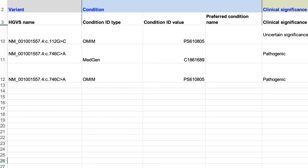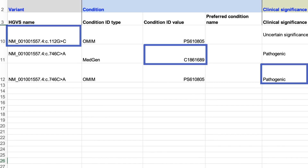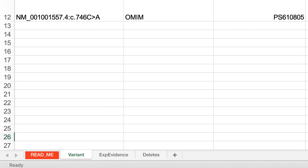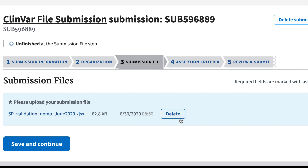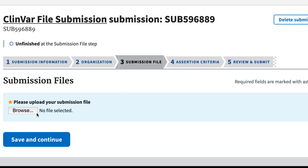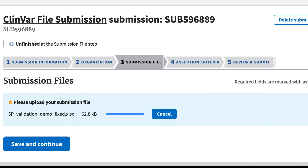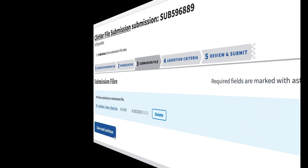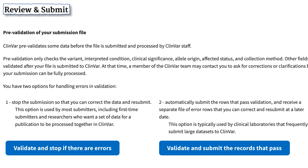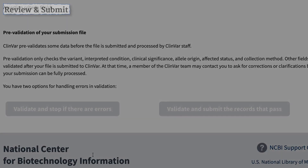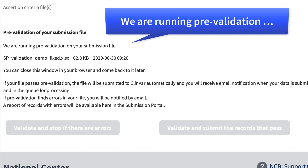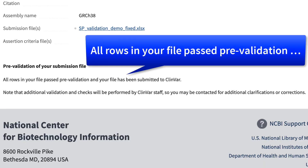I've gone back to my submitted file and corrected all of the errors. When making your corrections in the file template, be sure to check both the variant and experimental evidence sheets in your Excel file. So I'll go back to the submission file tab, delete the original submission, and upload my corrected demo file. I'll go directly to Review and Submit, and this time I'll use Option 1 and click on Validate and stop if there are errors. Now I am notified that all rows in my file passed pre-validation, and the file has been submitted to ClinVar.